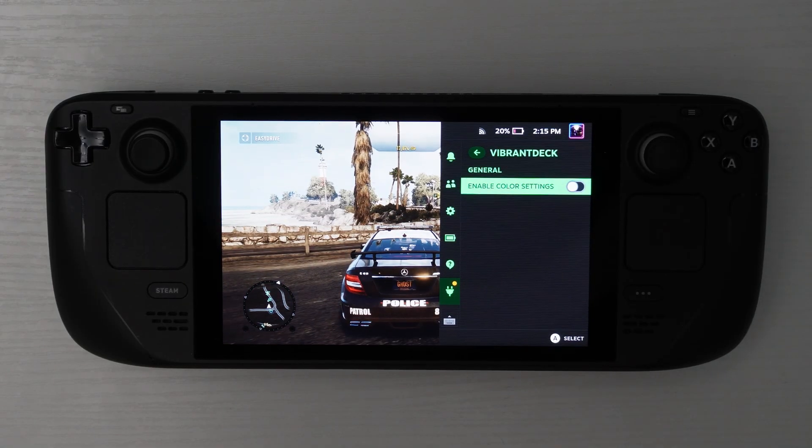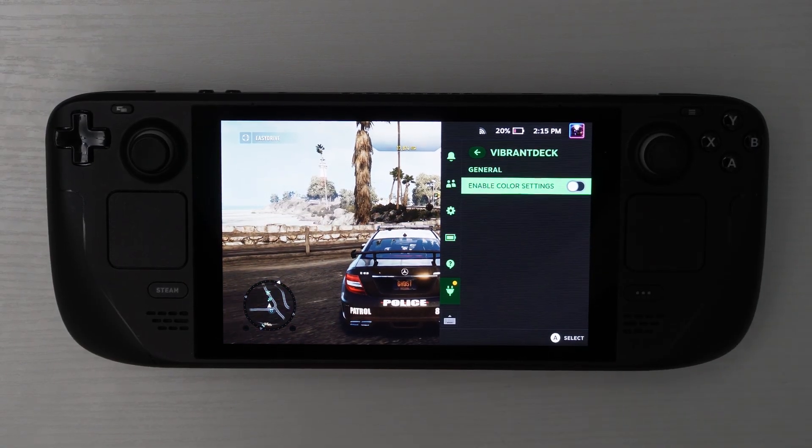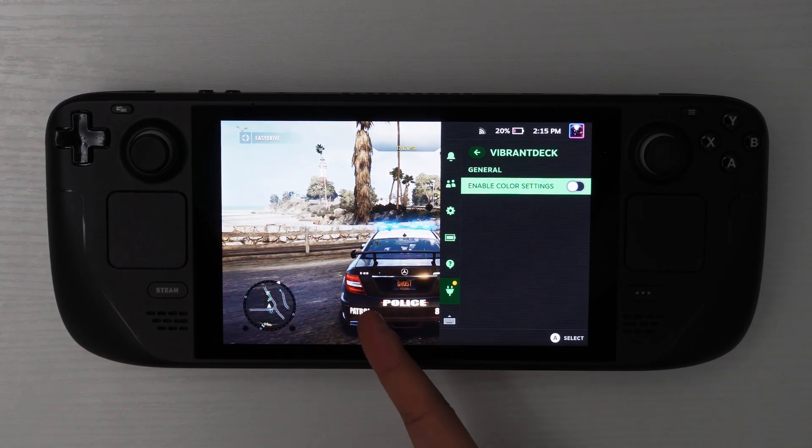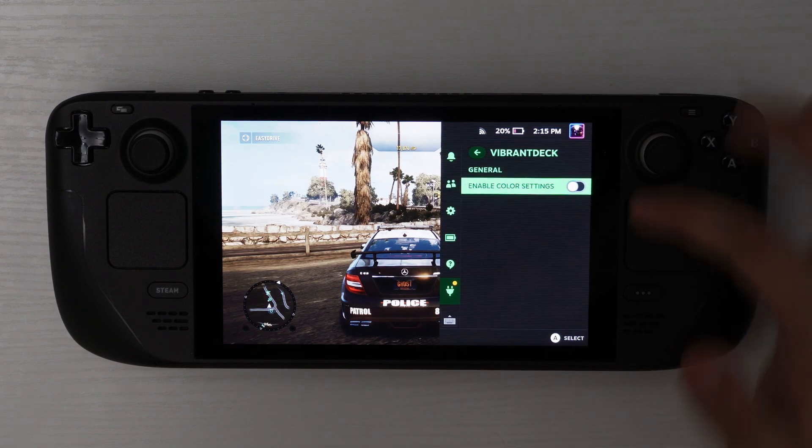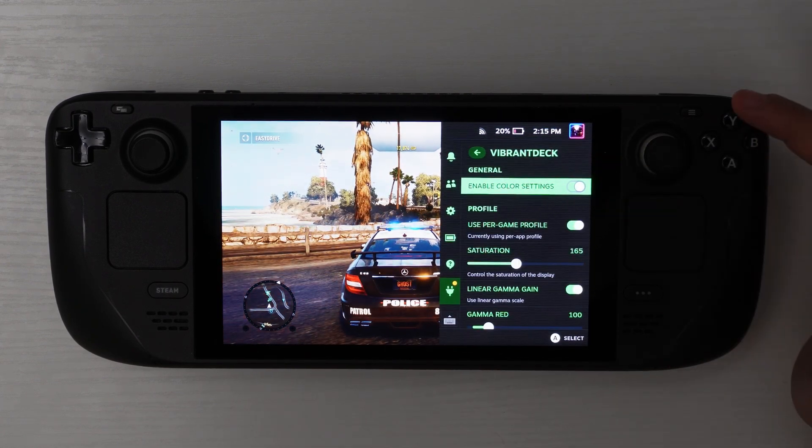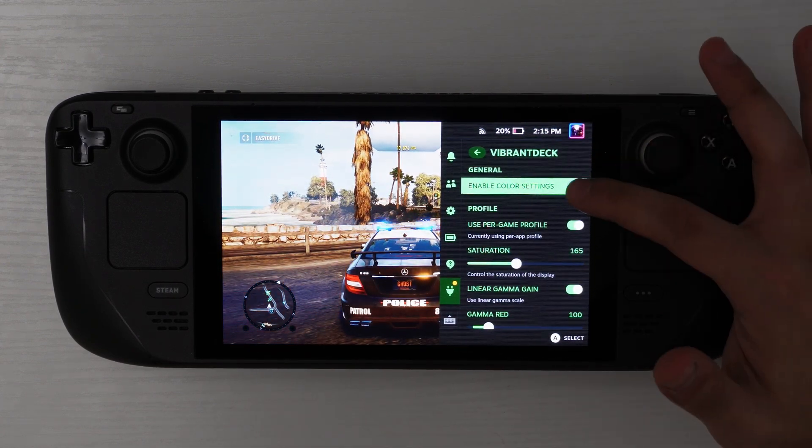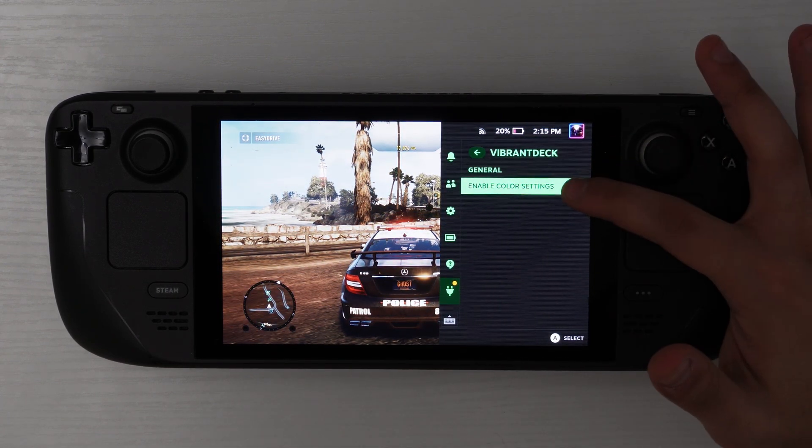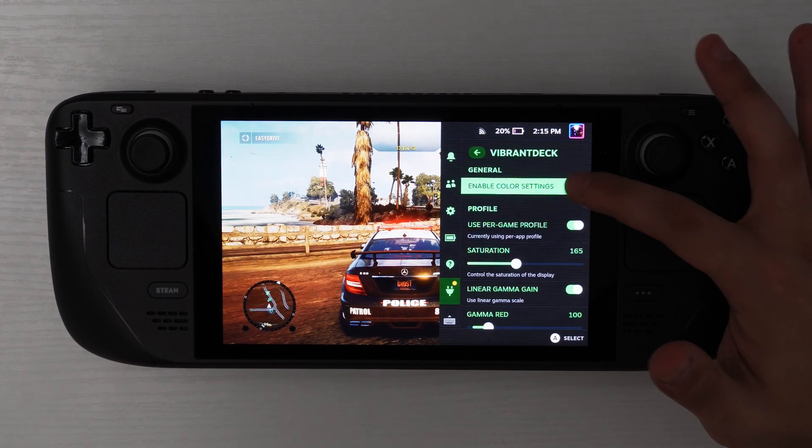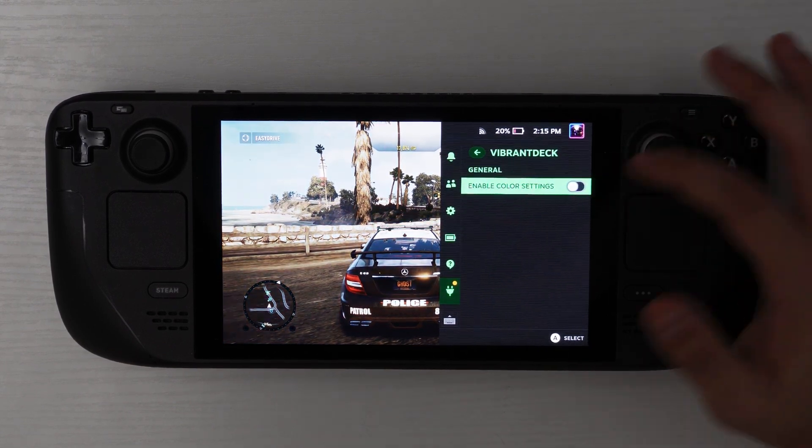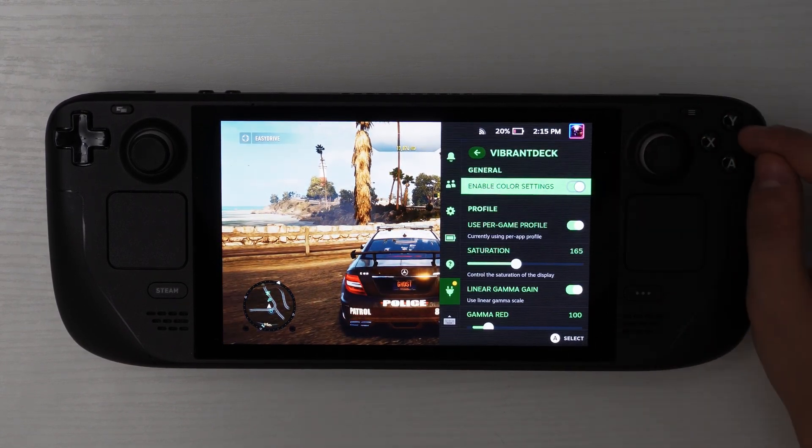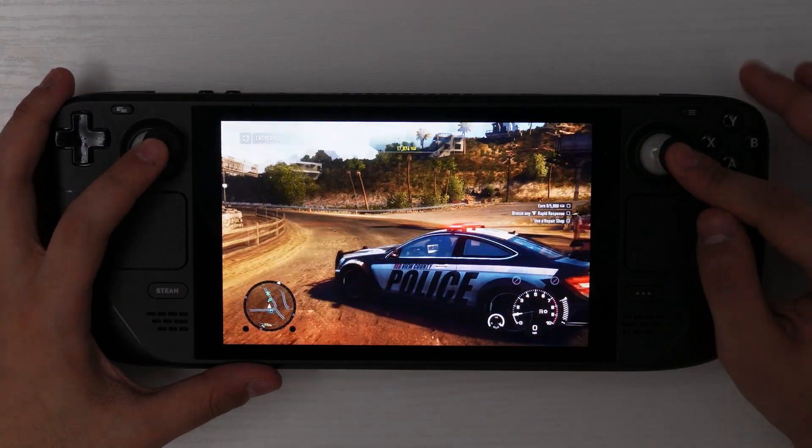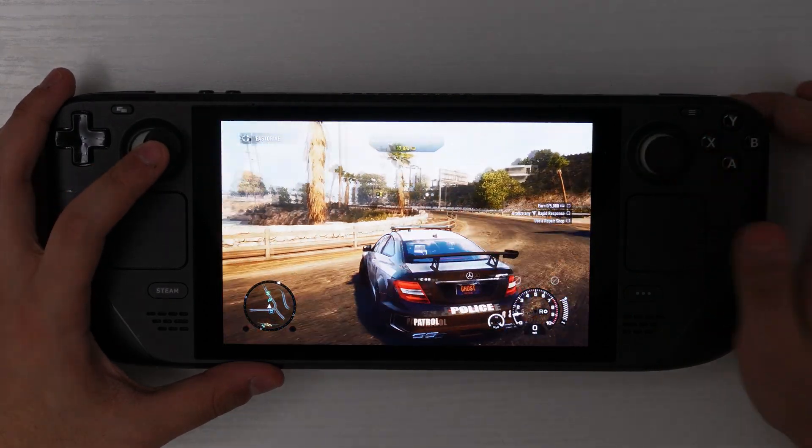And here is another example where I have Need for Speed Hot Pursuit on. And you could notice that in the game on the side right here where if I turn it on, this is what it will look like. If I turn it off, this is what it looks like. So on, off, on, off.